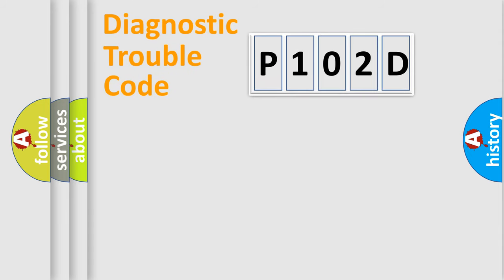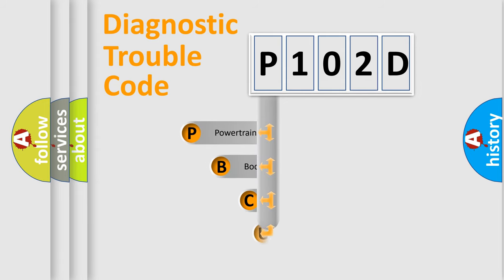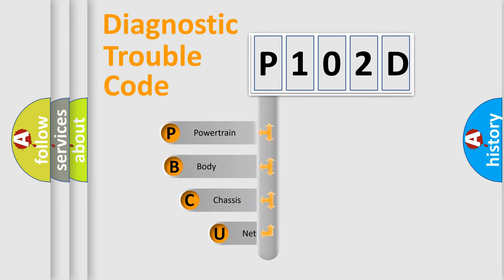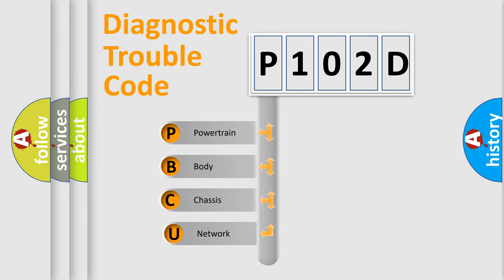Today we will find answers to these questions together. Let's do this. First, let's look at the history of diagnostic fault code composition according to the OBD2 protocol, which is unified for all automakers since 2000.